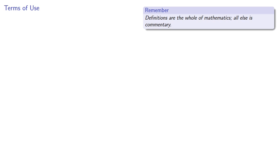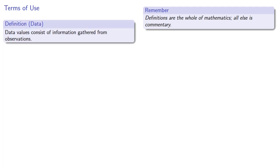In statistics, one of the fundamental definitions is that of data. Data values consist of information gathered from observations.